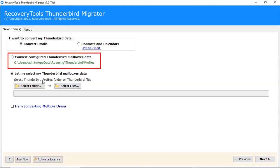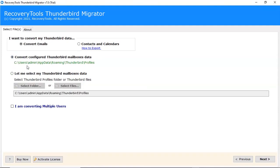We are selecting convert configured Thunderbird mailboxes data. Click on Next button to continue the process.